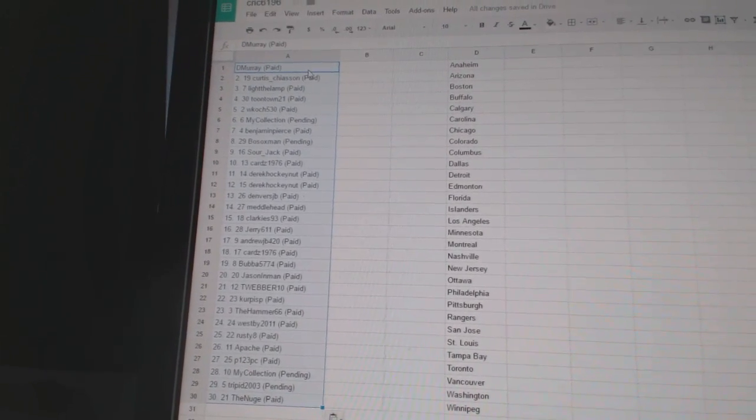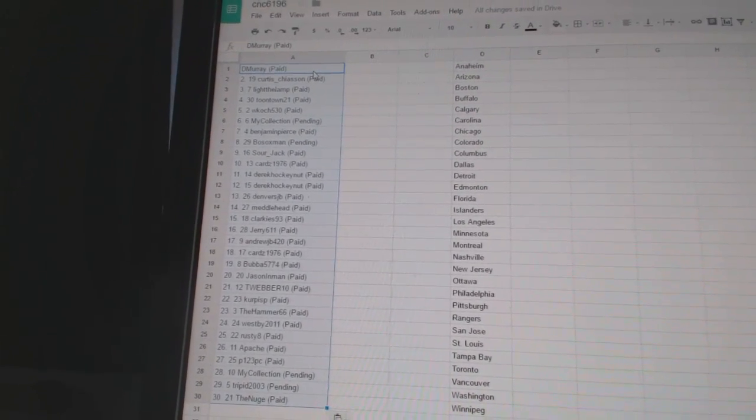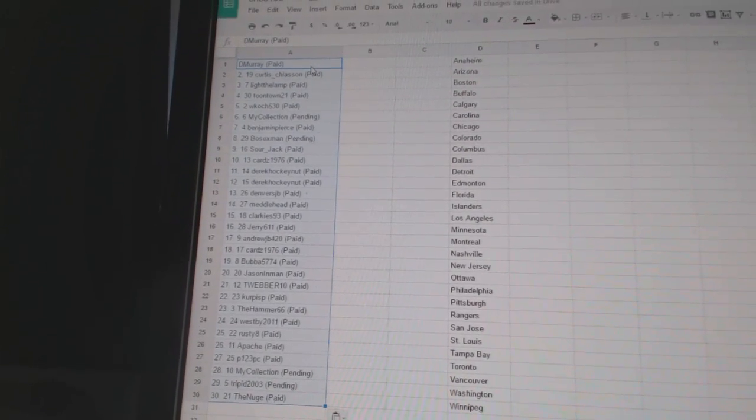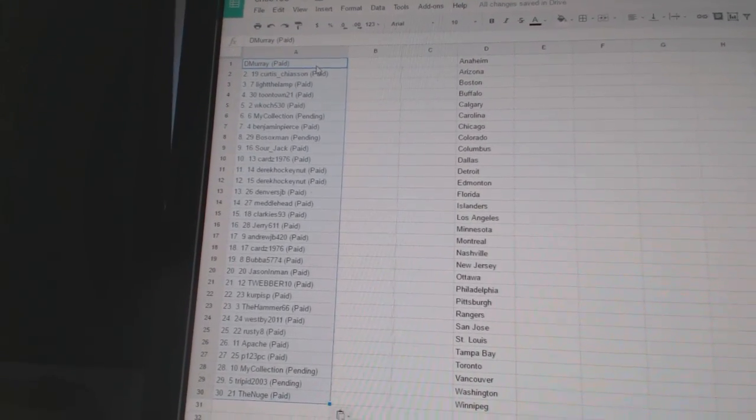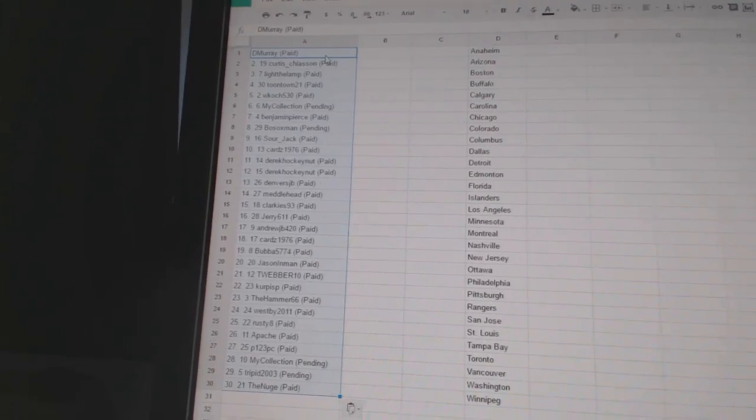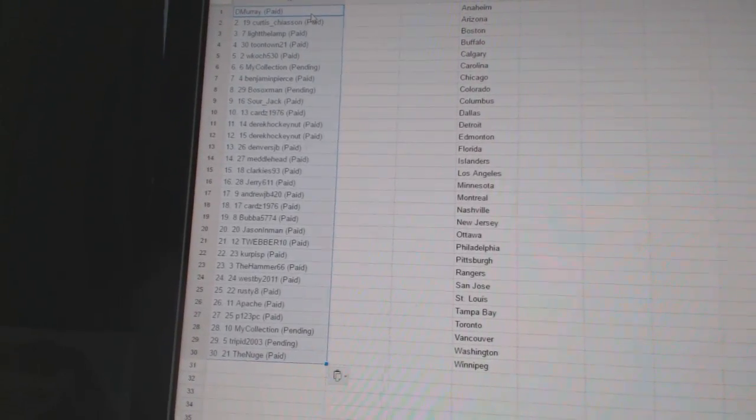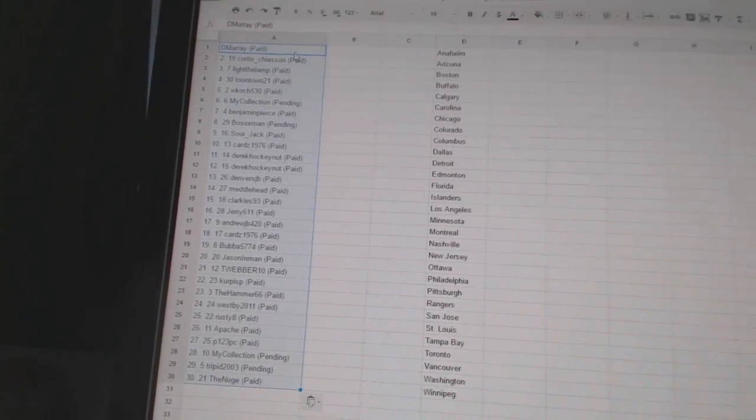Twenty-one, T. Weber 10. Twenty-two, Kerpis P. Twenty-three, The Hammer 66. Twenty-four, Westby 2011. Twenty-five, Rusty 8. Twenty-six, Apache. Twenty-seven, P123 PC. Twenty-eight, My Collection. Twenty-nine, Trippid. And thirty, The Newge.